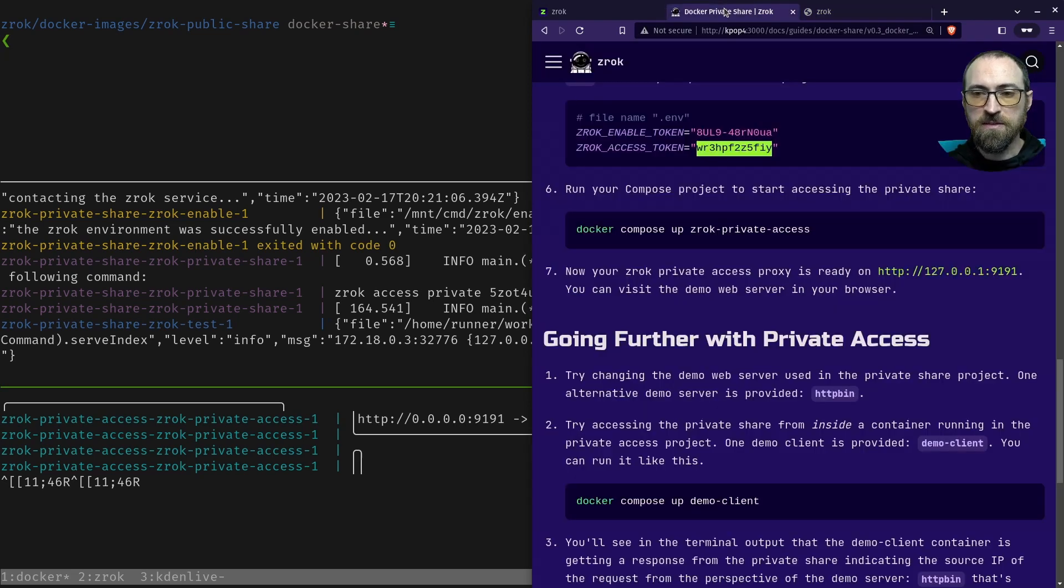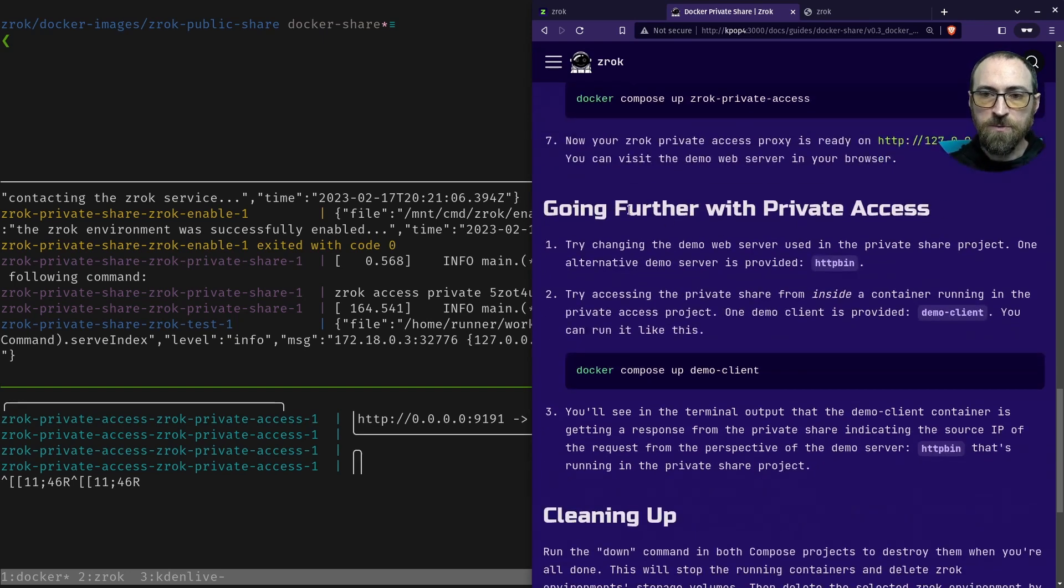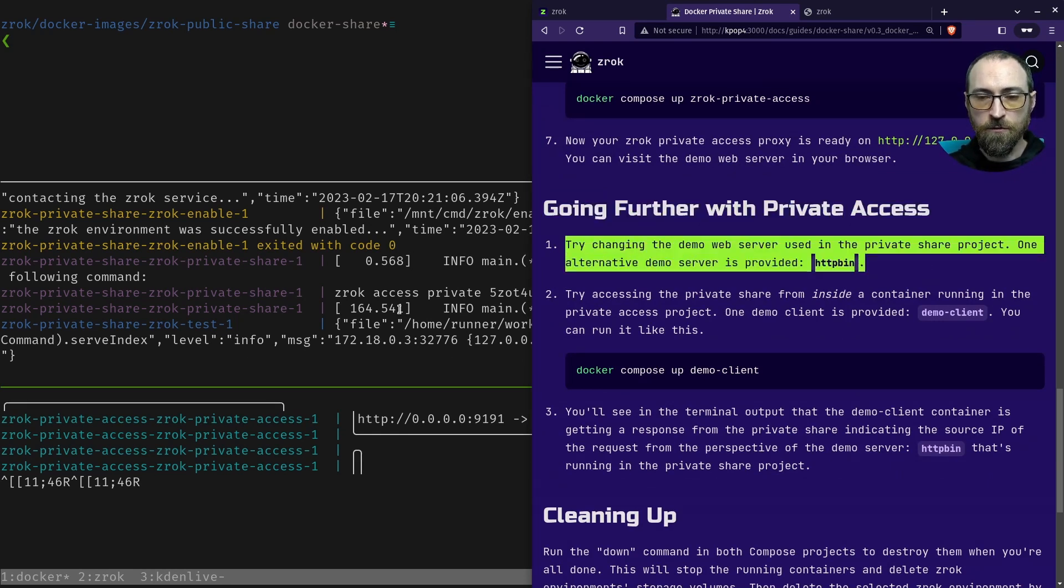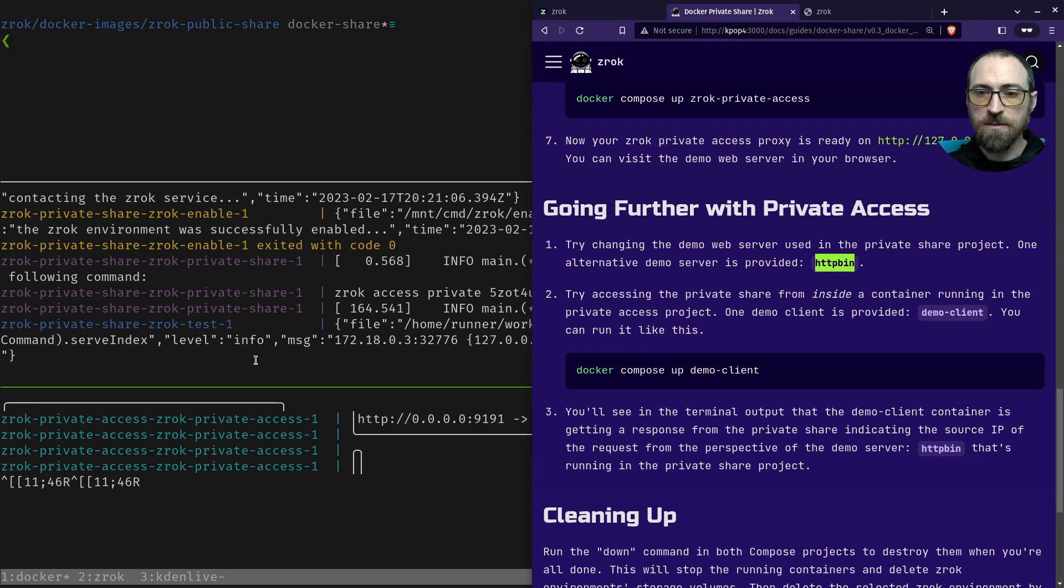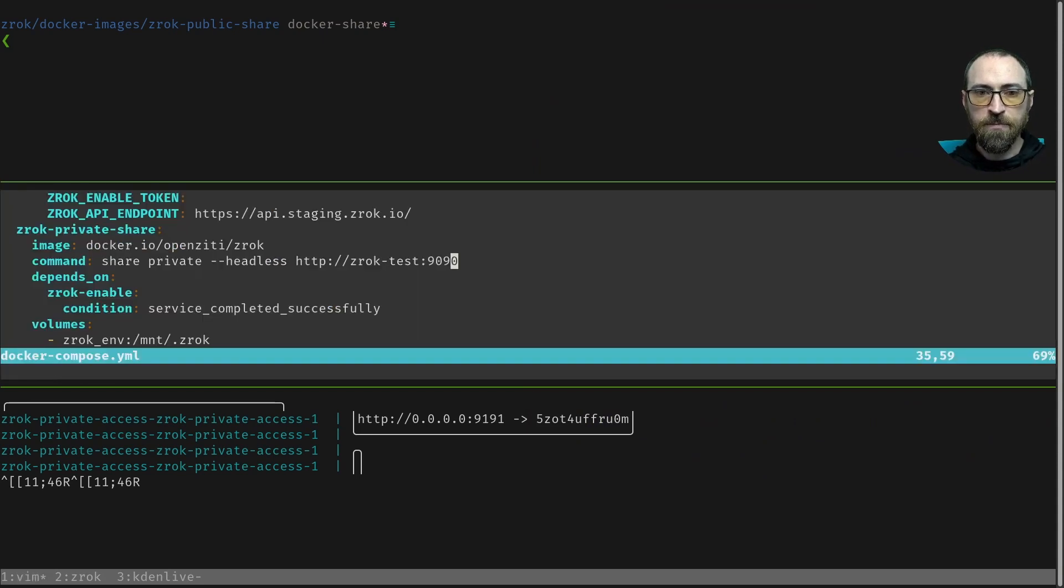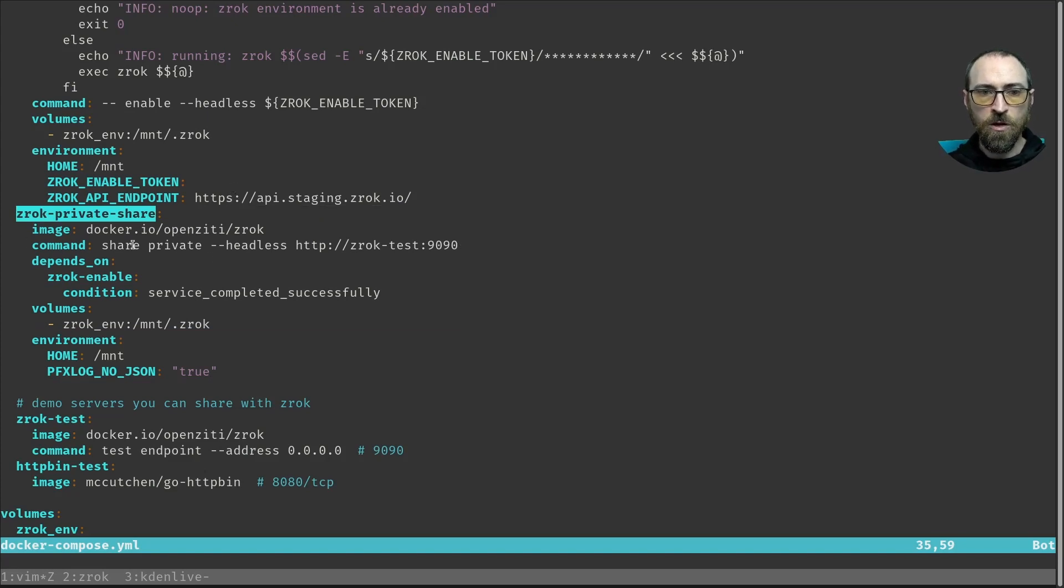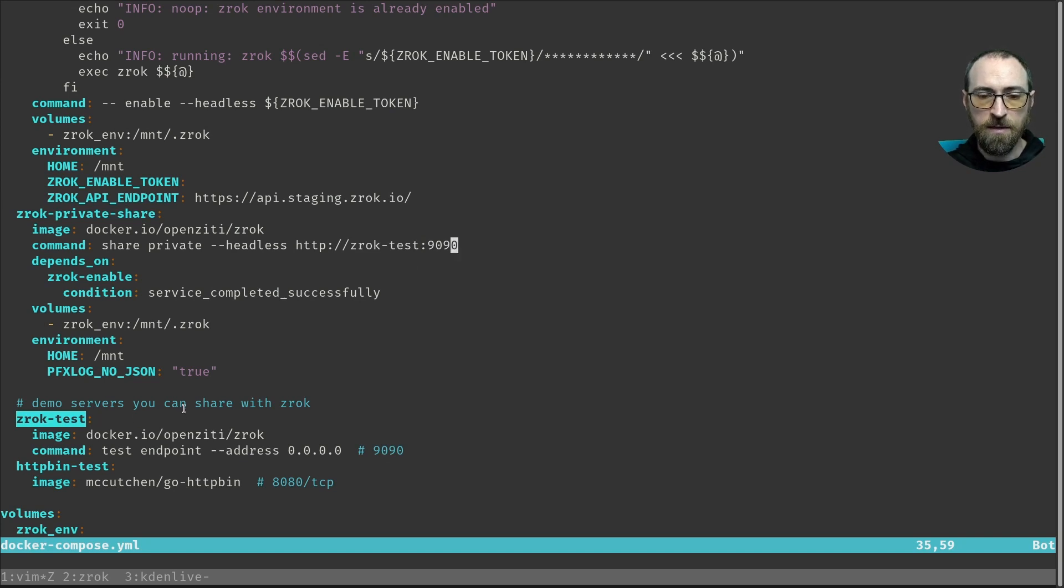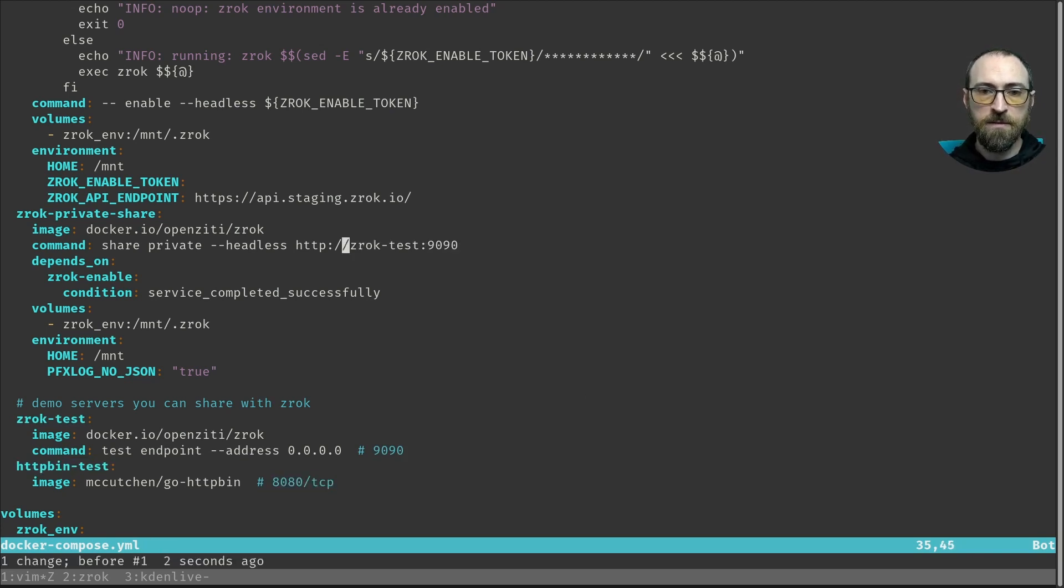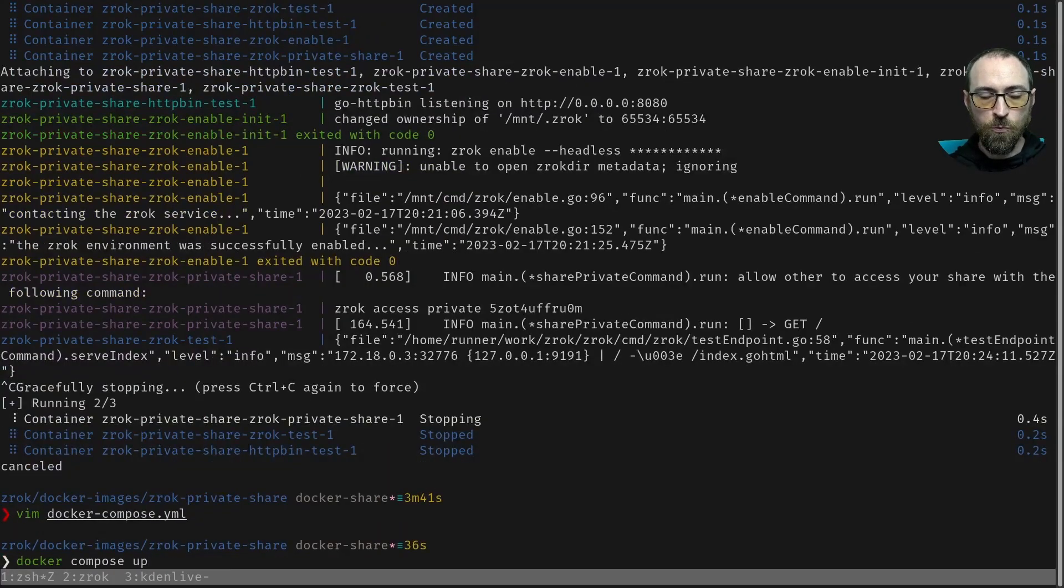So you might want to take this a step further and exercise a bit more control over the server app. And that's what this section right here is about: going further with private access. Let's modify the share over here to use the other demo server that's provided in the compose project. I'll go up to my share terminal and I'm going to open that docker compose file. We can see right here on this line where the Zrok private share service is defined that we are running Zrok test. That's the address that we're sharing, and that corresponds to this other container inside the same project. Now that one listens on port 9090 just like we're sharing, and we're going to switch that over to this container on a different port. I'll just modify this. There we go. That looks good. I'll just save and close that and we'll rerun our share.